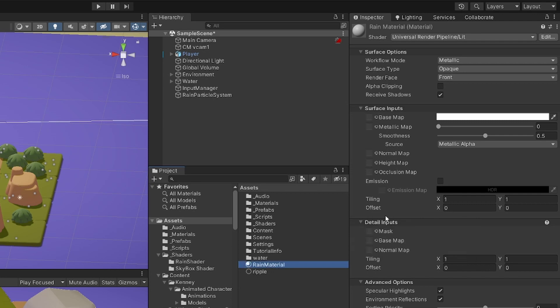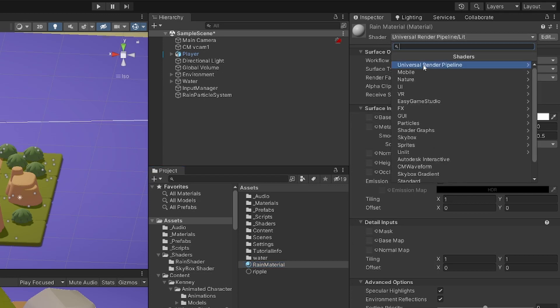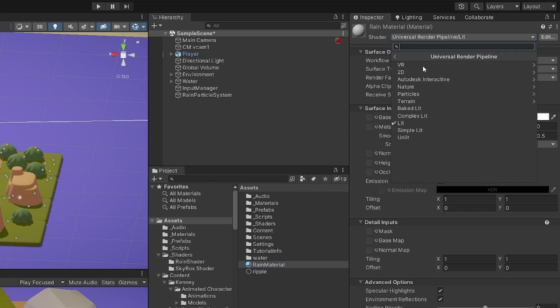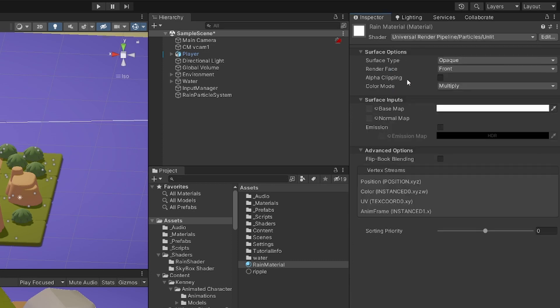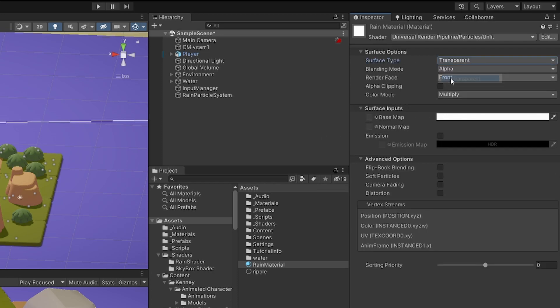I'm using Universal Render Pipeline, so select the shader at the top of the inspector for this material. Go to Universal Render Pipeline and find Particles. Choose Unlit Particles because I don't want the particles affected by light, and set the surface type to Transparent so the raindrops can be made a bit transparent.